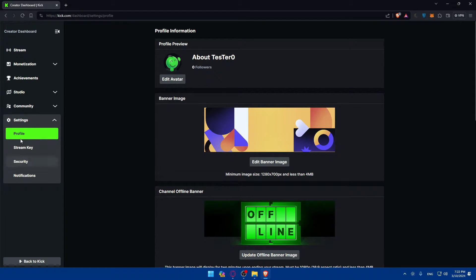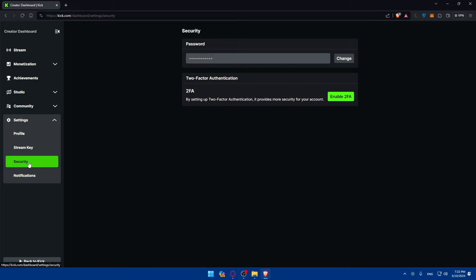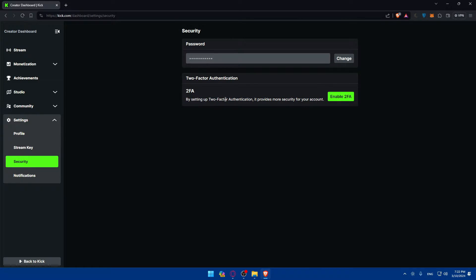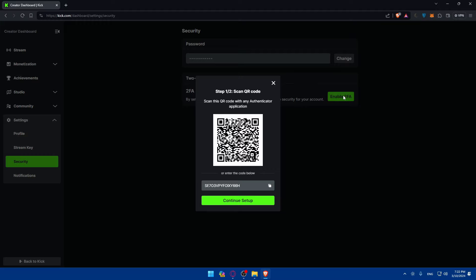What we'll need to do is go to the left panel where you will find your settings. Go and click on the security tab. Once you click on it, you'll find your password — you'll be able to change it if you want to. You will also find the two-factor authentication option, which is not yet enabled. By setting up two-factor authentication, it provides more security for your account. To enable it, simply click on 'Enable 2FA' right away.